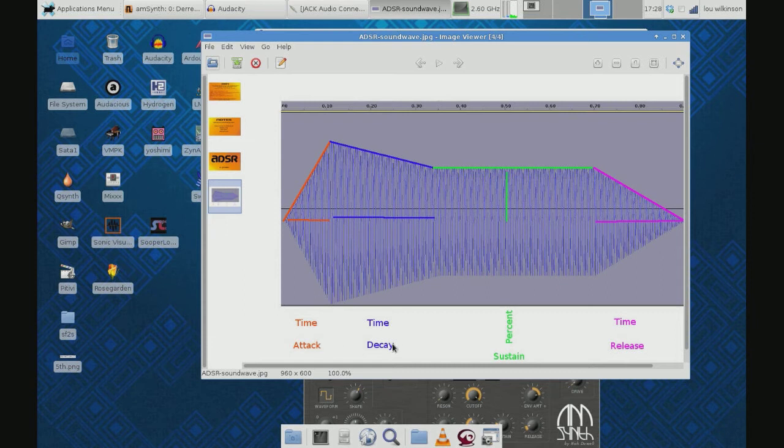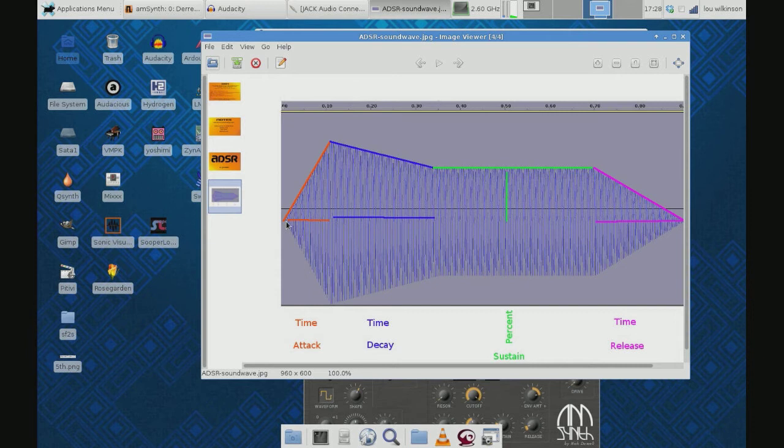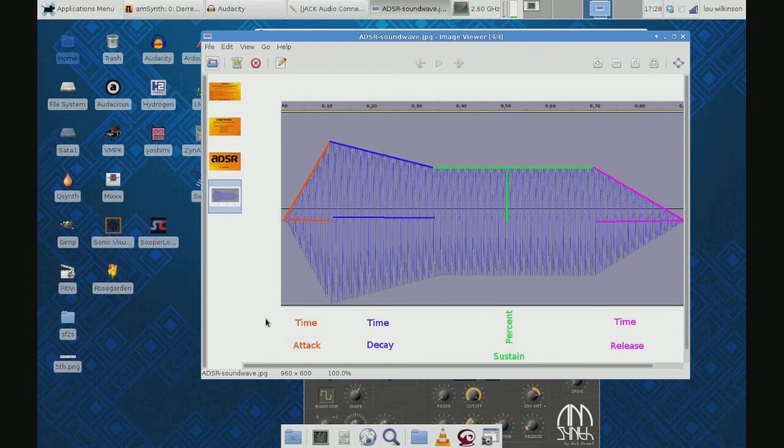Attack is nothing more than the time it takes to go from the first time you hear the sound to its loudest point. If you think about a choir swelling a sound or an organ swelling a sound, it might rise to its loudest volume over a second or two. In the meantime, if you drop a pan on the floor, its loudest is immediate - it's very quick attack we'd say.